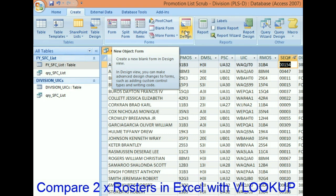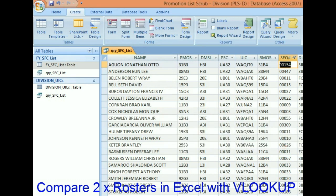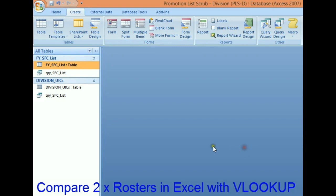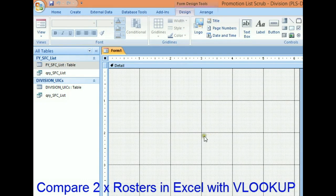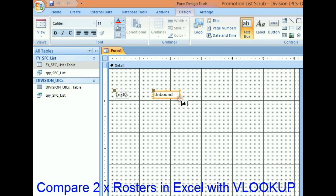Let's tally up what the delta is between the two. Let's close that, go into form design, and we're going to use text boxes to calculate all this information.